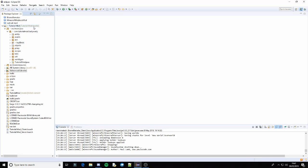Hey, what's going on guys, TurtyWitty here and welcome back to another Minecraft modding tutorial video for 1.12.2. In this video we're going to be going over overriding vanilla crafting recipes, or removing them. We're just going to go over removing them, because replacing them is a very easy thing to do — all you need to do is just create a recipe. So it's quite simple. Let's get started.